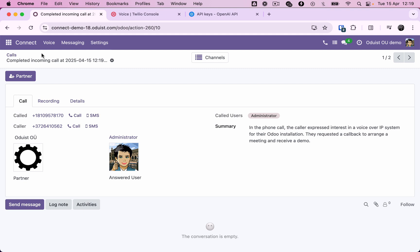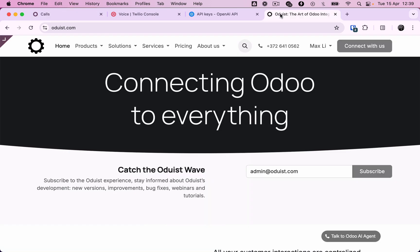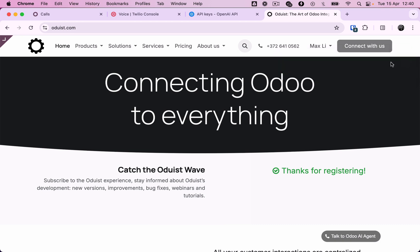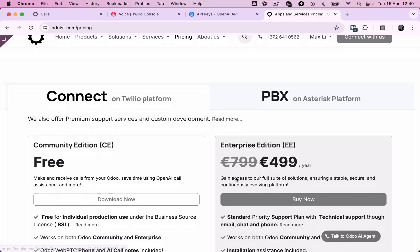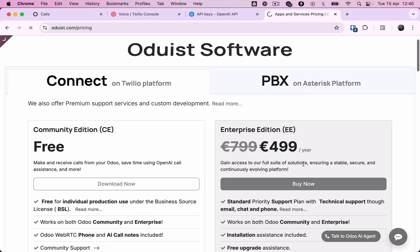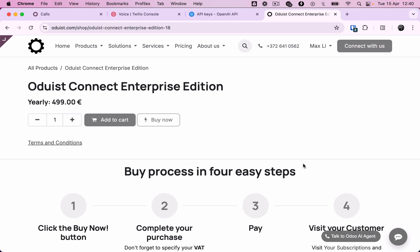So we've just installed the Odooist Connect application, the most integrated and easy-to-use native unified communication solution for Odoo. We now invite you to visit odooist.com to subscribe and stay updated on new releases, feature updates, bug fixes, tips, tricks, and more. Finally, we invite you to support our journey by purchasing the Connect Enterprise Edition. You'll unlock premium features and help us grow and build more Odoo integrations. Thank you.